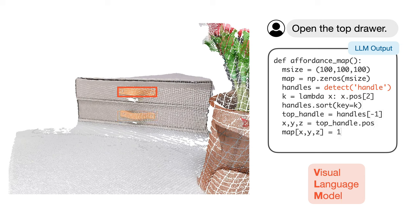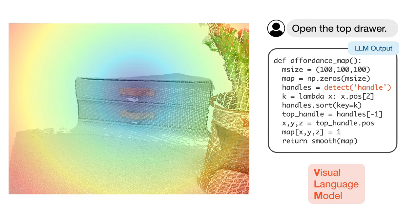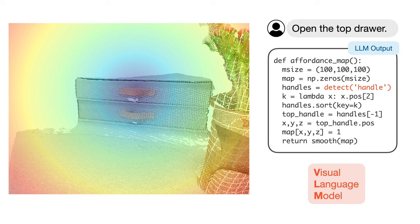Finally, the language model assigns an affordance value to the voxel of the top drawer handle. We also apply smoothing operations to propagate the values to the full workspace.